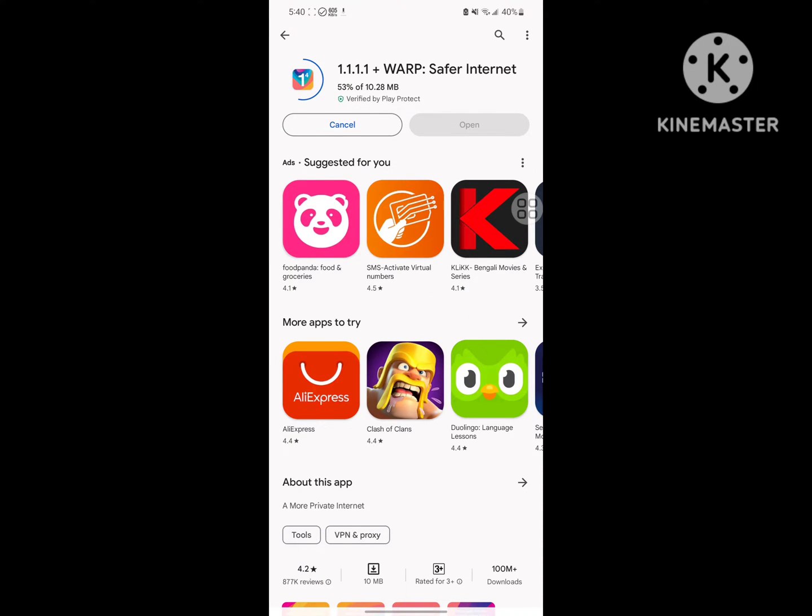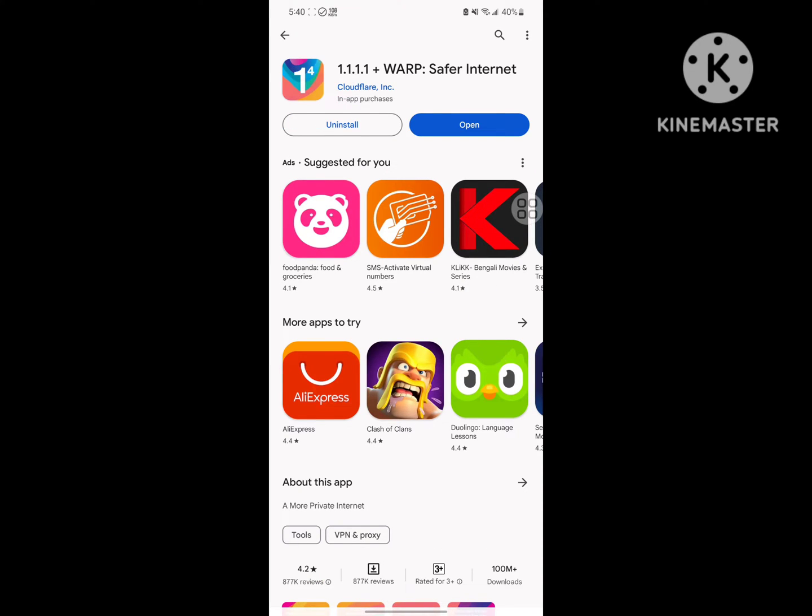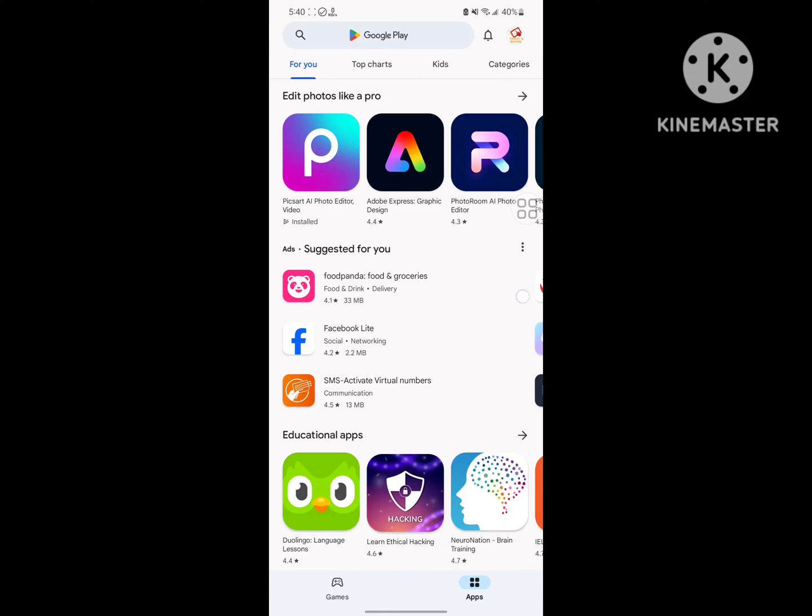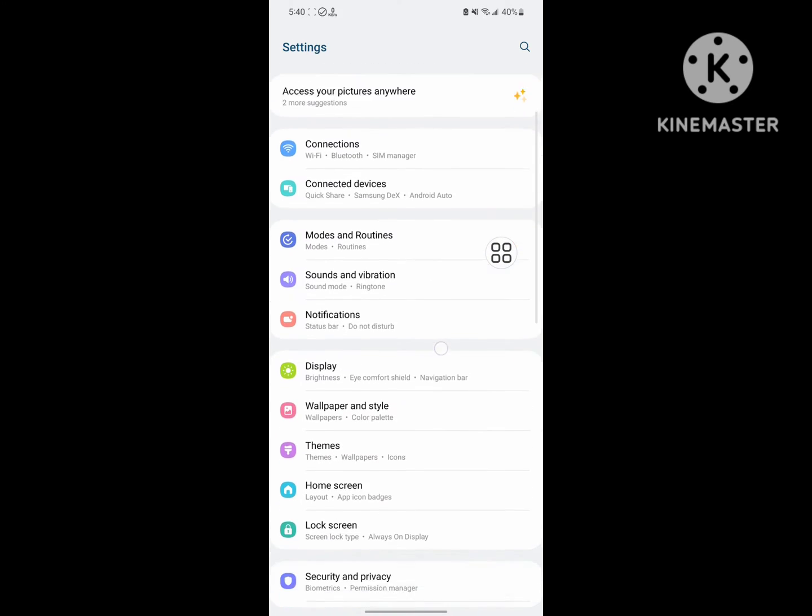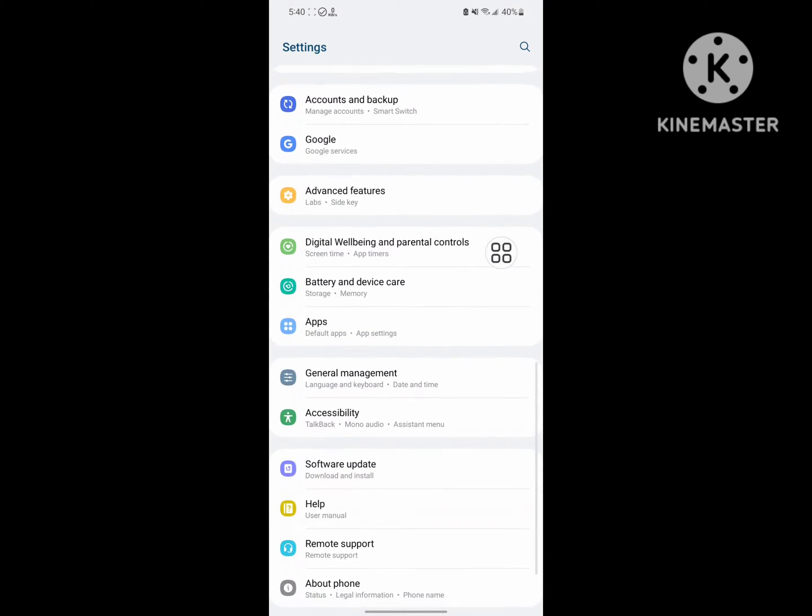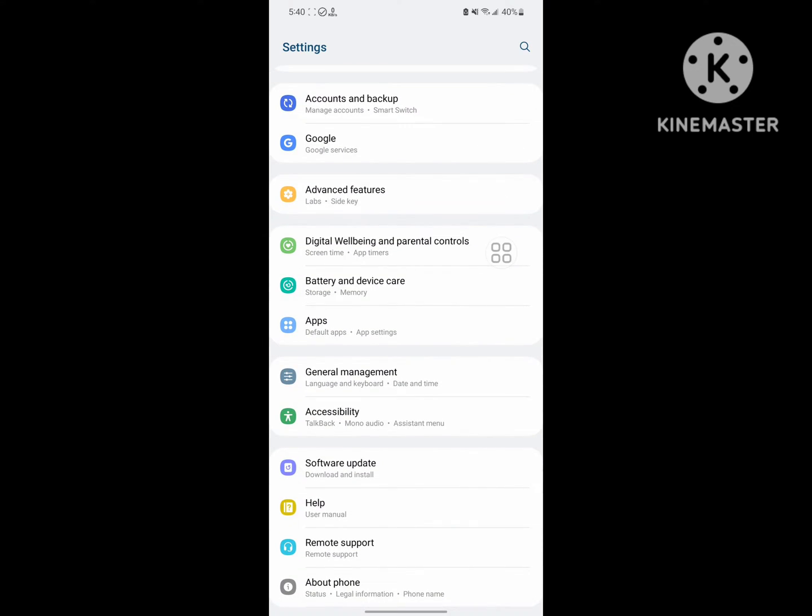go back to home screen, then go to Settings. Scroll down and find Apps or Application Management.